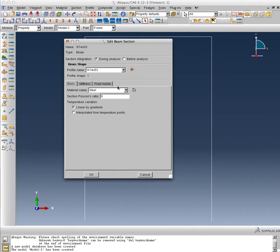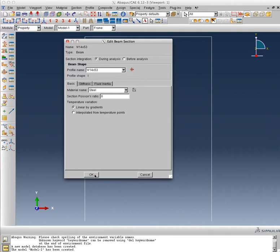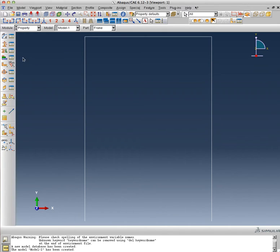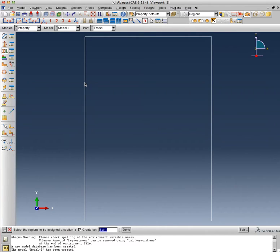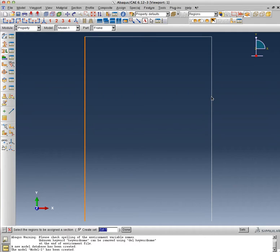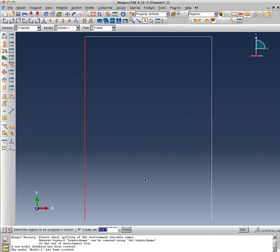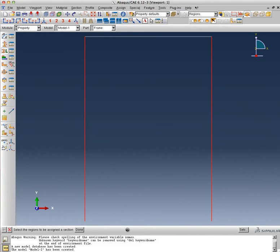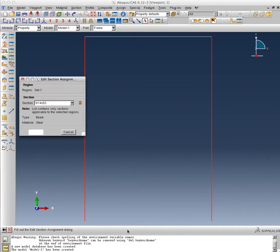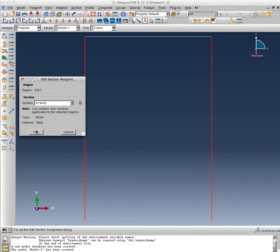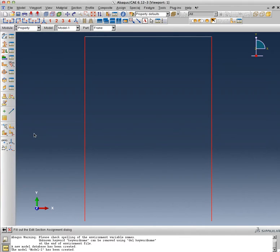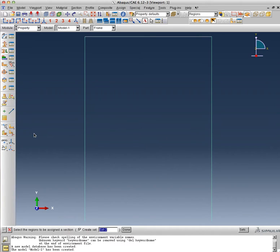And there is no need to define a section Poisson ratio. The material—it has already gone in and picked—there was only one material, steel, so it has picked it. It's asking me something about temperature variation, which I don't need to worry about. So at this point I've created the beam shape and I can assign this section to these two wire members. So it's asking me to select the regions to be assigned a section. I'm selecting the two columns of the frame using my Shift key to select multiple. There we go, both of those lines are red. I'm clicking Done, and it will ask me what kind of a section do you want to assign. Since there was only one defined, it selected the W14 by 53. It's a beam type element, the material is steel, and I click OK.